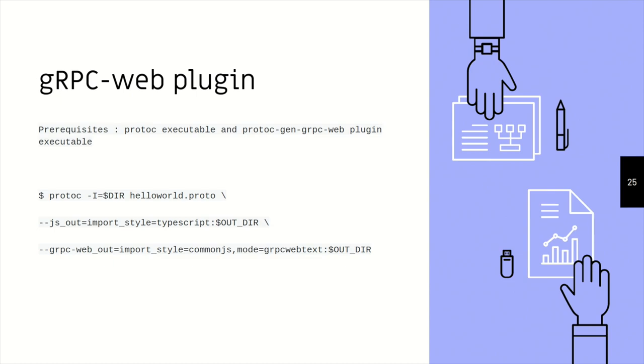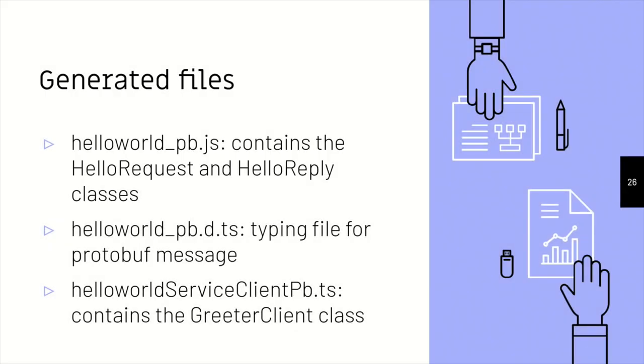These are the generated files that you get. You get one file that has the hello request and the hello reply classes. You have another typings file for that, and then you have a service client that actually has the greeter client that we had in our proto. So these are the three files that will be generated. If you just give a common JS, you will not get the TypeScript file, but a JS file instead.